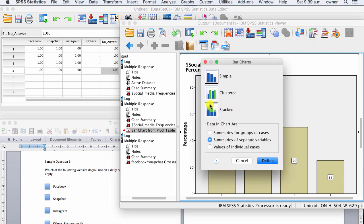Here, we need a simple bar chart, and we're going to use the summaries of separate variables. If you have summaries for group tick before, we need this one because we want one bar to represent one new variable.